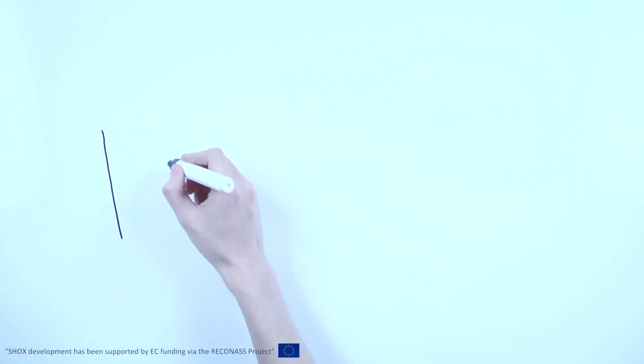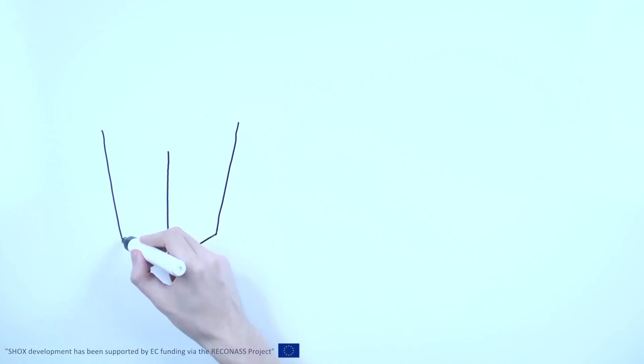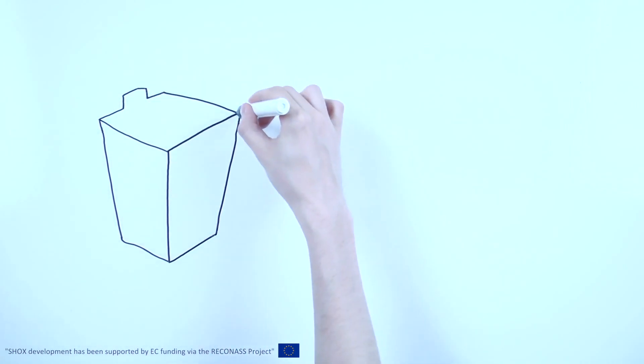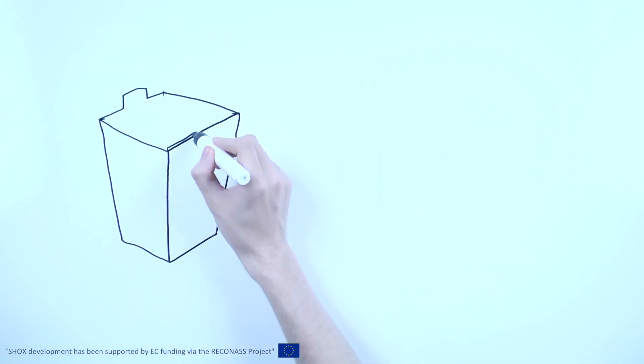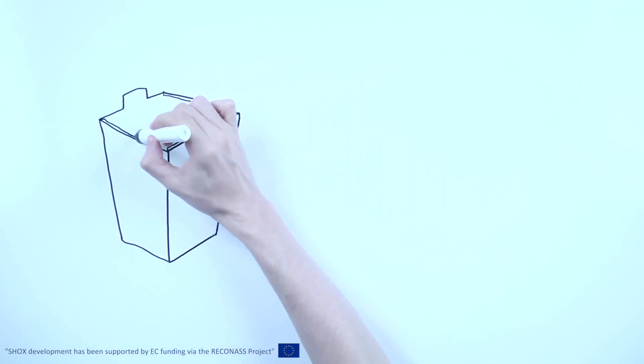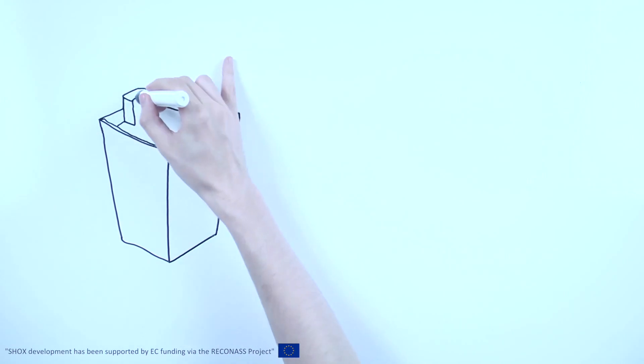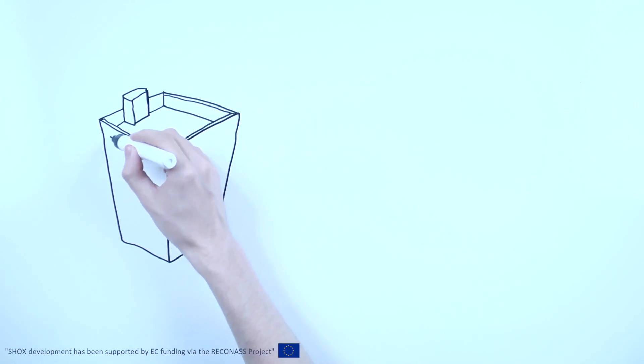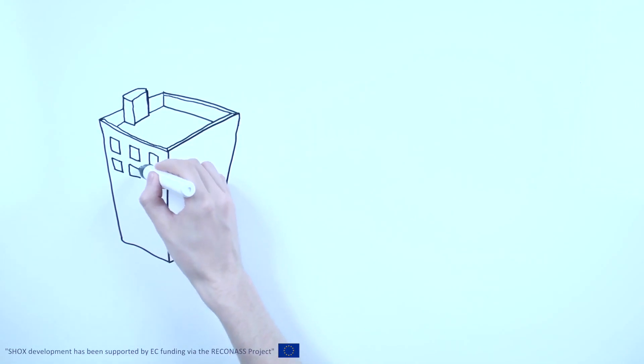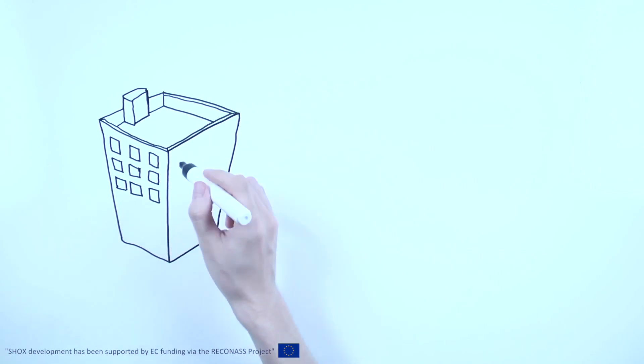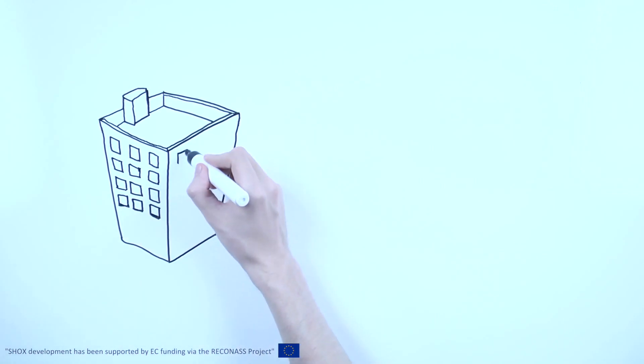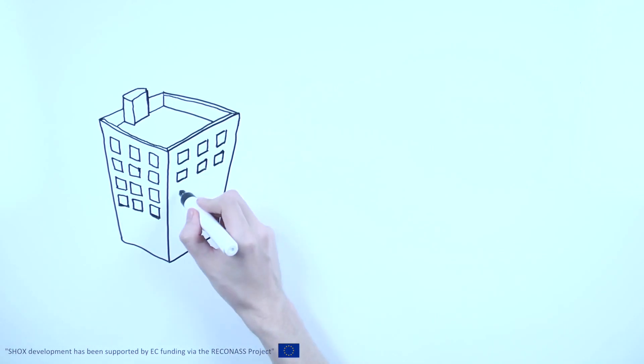The need for better damage assessment has been recognized and SHOX has been developed through funding from the European Commission, essentially through the EU project RICONAS. SHOX is a smart system for buildings, a nervous system which constantly monitors the health of the buildings and provides information in real time.